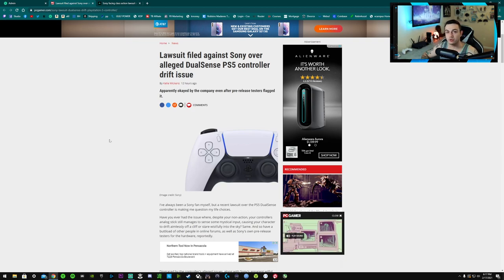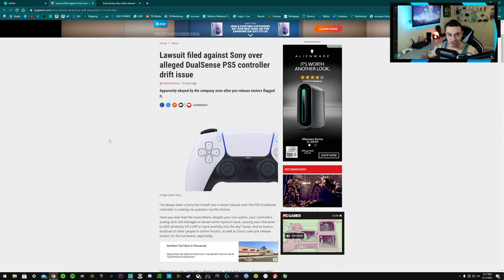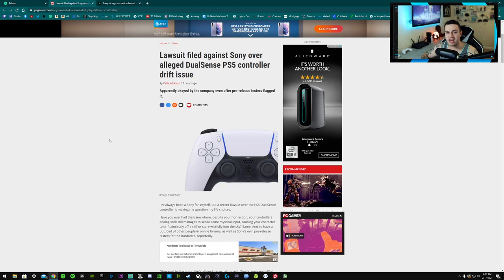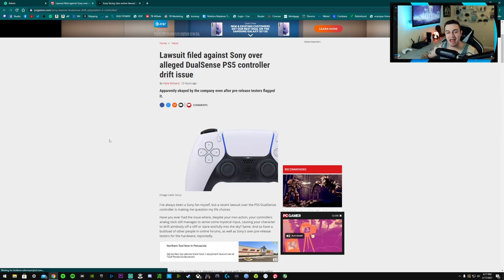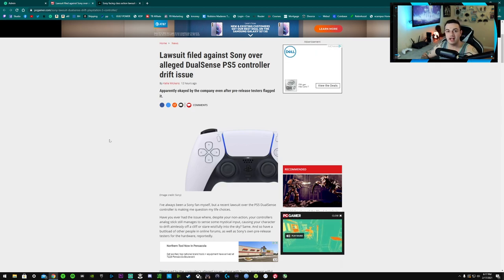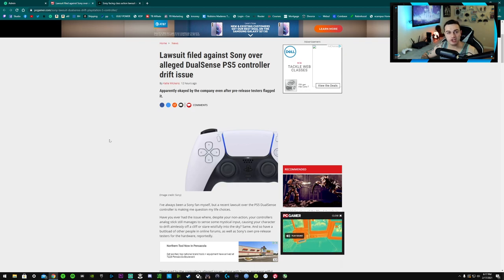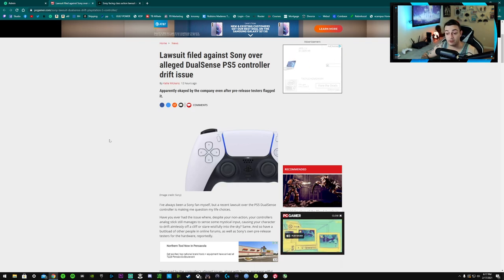Because Sony not only is not refunding these people, the repair process requires the owner to pay out of pocket to ship it to them, which it's not their fault that their controllers are stick drifting. Yes, a couple of them might have been rage-thrown during a match or something like that, but not all of these are the consumers' problem. It's the manufacturer's fault.